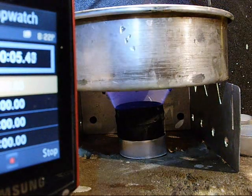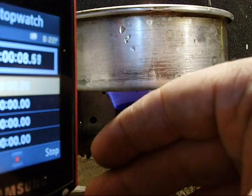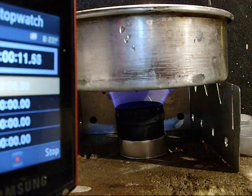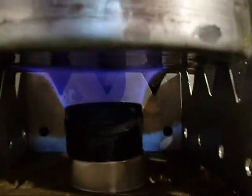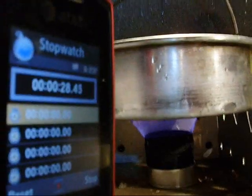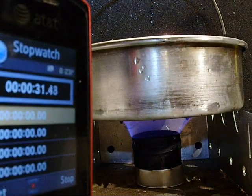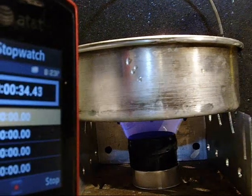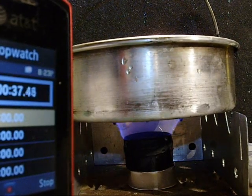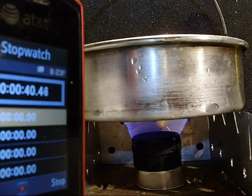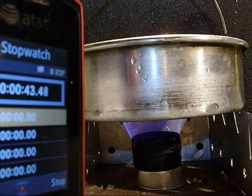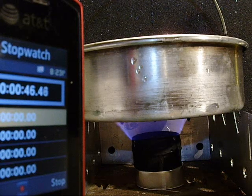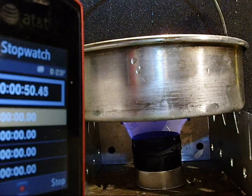All right, so we'll sit here and watch this and see what this does. See how it's blooming out like that. So we'll sit here and wait for it to boil. I think I got a boil time of around five minutes and forty-five seconds last time, but we'll see how this goes.